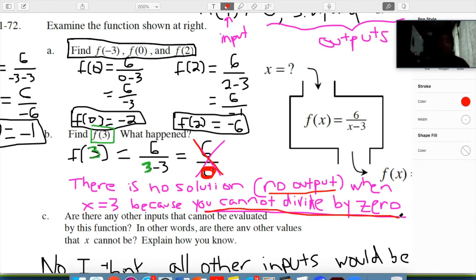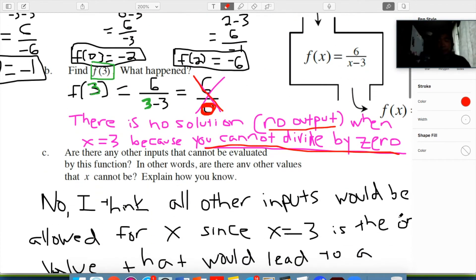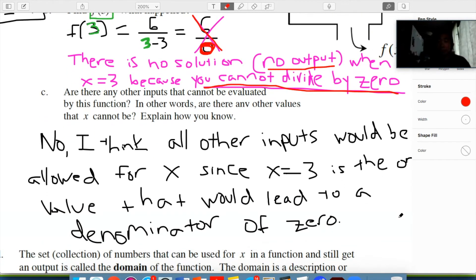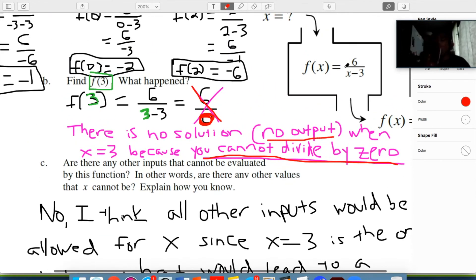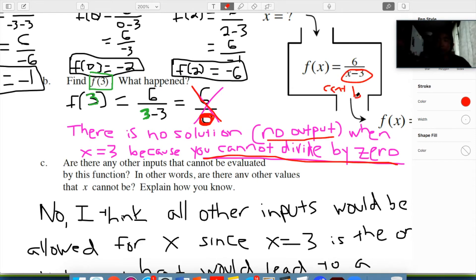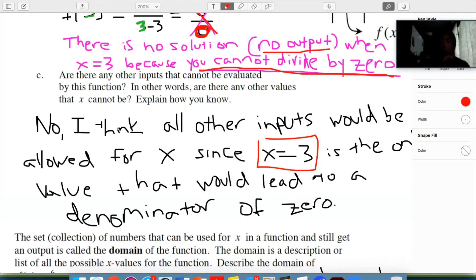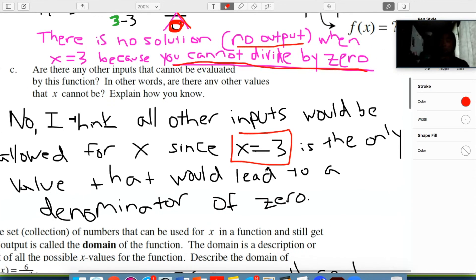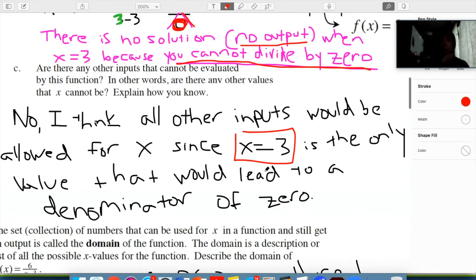So x equals 3 is the only value that breaks the function machine — Mr. Chan tried other values and nothing else caused a problem. Part C asks if there are any other inputs that cannot be evaluated by this function. No — just x equals 3 is the only one, because that's the only input that makes the denominator zero. All other inputs for x are allowed.